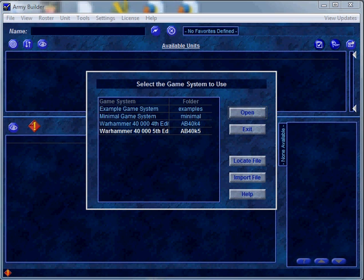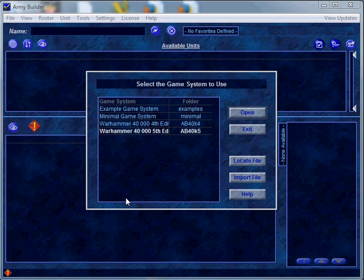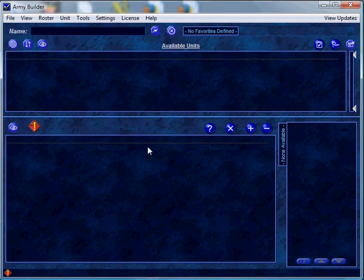Army Builder can actually be used for many more game systems other than Warhammer 40,000, but that's the use that I specifically have for it. So let's go ahead and open it up. This is what you'll be presented with after clicking on the Army Builder software, and you can click on the updates button to download it for a whole slew of different types of games that would require the generation of army lists. So let's go ahead and click on Warhammer 40,000 5th edition.